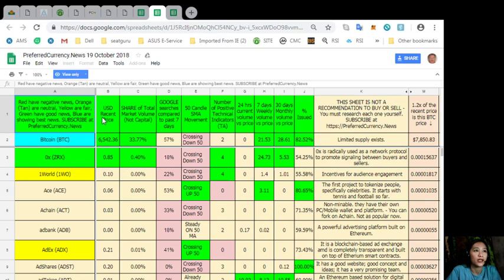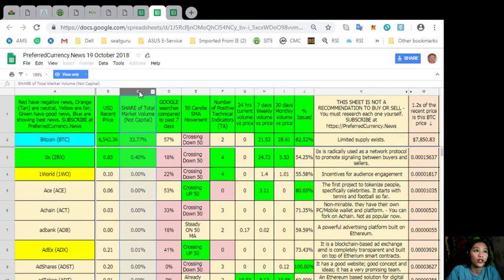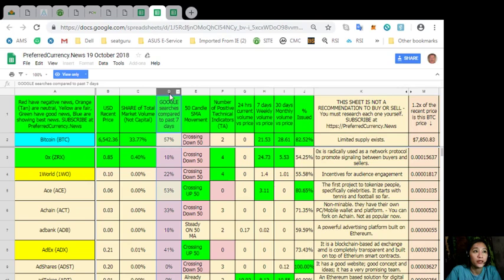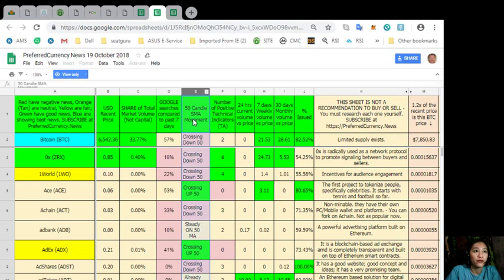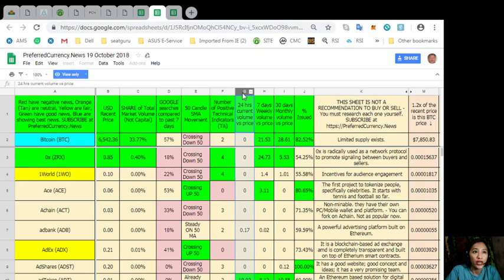The next column we have is for the U.S. dollar resin price. The column C is share of total market volume. Column D, Google search as compared to past 7 days. Column E, 50 handle SMA movement. Column F, number of positive technical indicators. G, that's 24 hours current volume price. And so on and so forth.